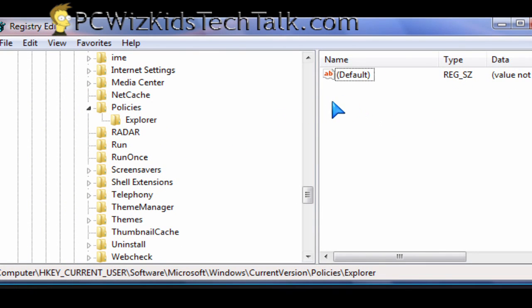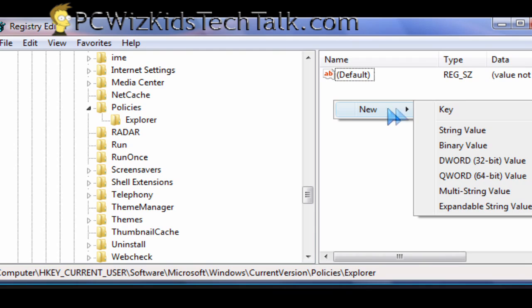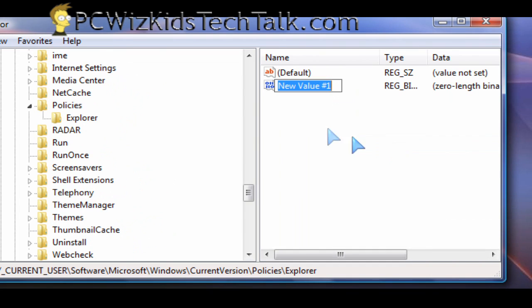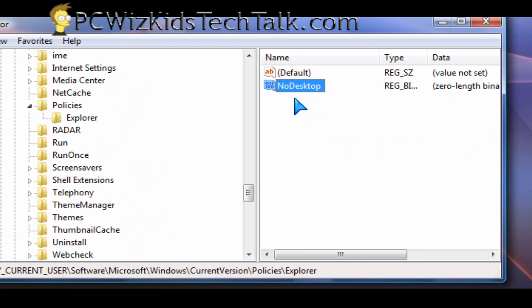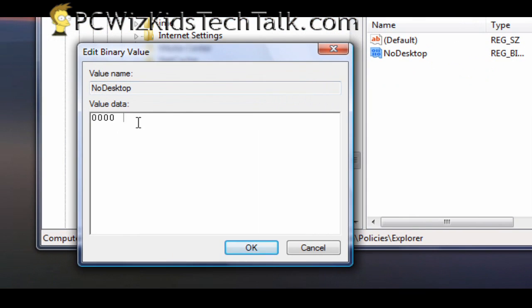Then under Explorer or inside Explorer you need to create a new binary value key, and that one's going to be called NoDesktop. So we create a new binary value key under that called NoDesktop. And that's going to be our trick to enable and disable.